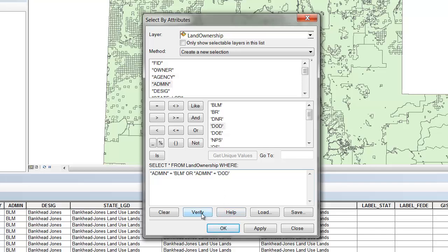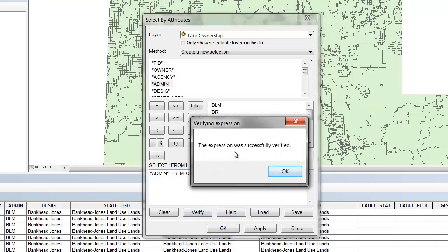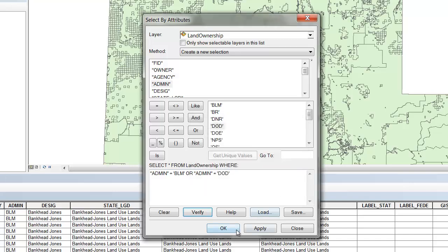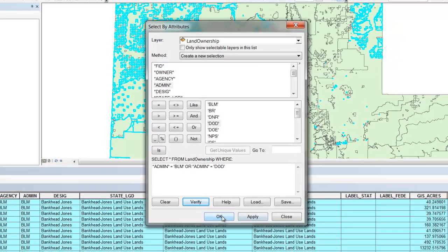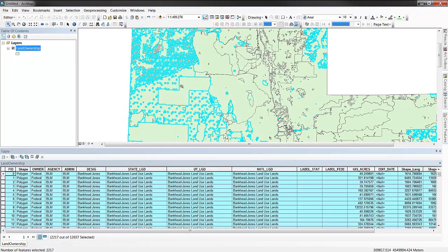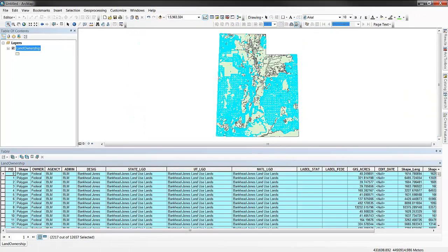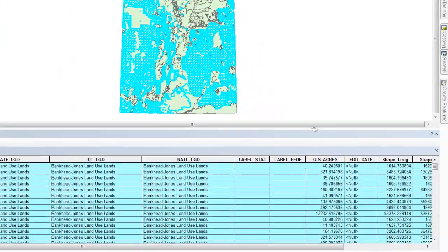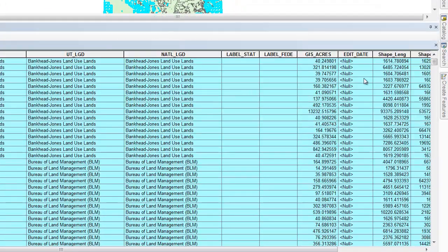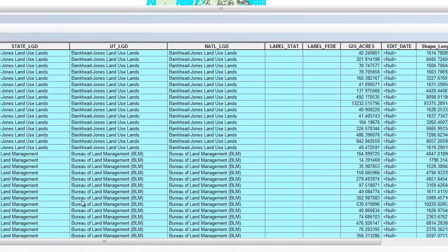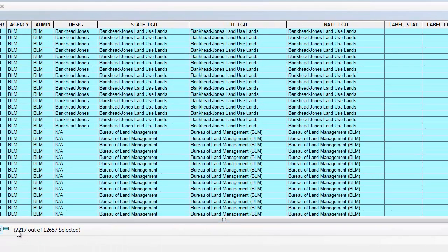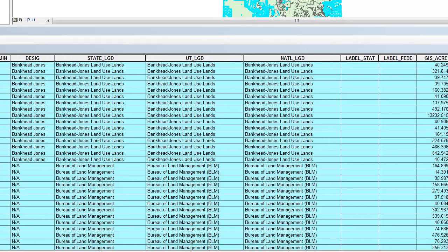Within ArcGIS, we can verify this. The expression was successfully verified, and we can apply the expression. Once the expression is applied, we can come back to ArcGIS. We can zoom out and we can see all those lands or features that have met the requirements of the spatial query. Additionally, we can look inside of our table and find all those records that have been identified. There are 2,217 out of 12,657 records selected, a much faster process than conducting it by hand.